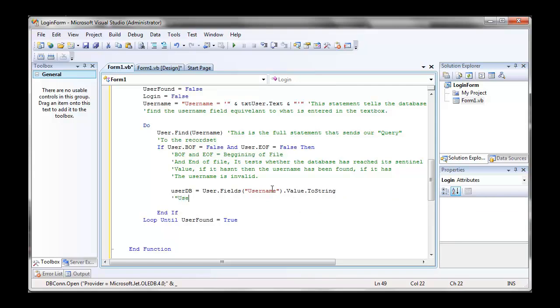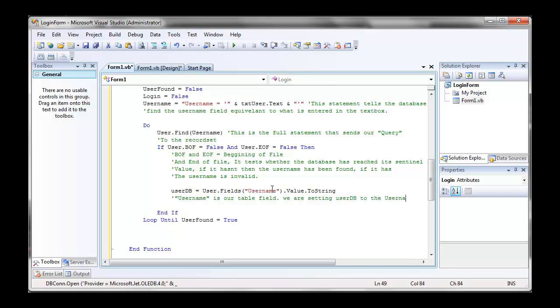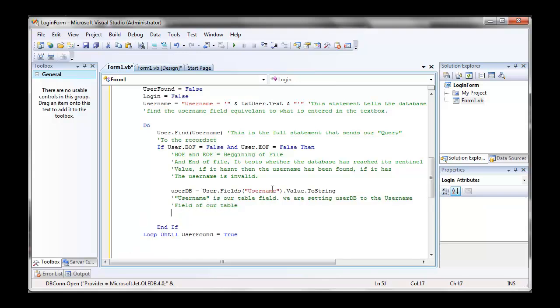Now user is our record set. Dot fields, and in brackets, username, is obviously going to the username field, and dot value dot to string is just telling, like, userdb, which was defined as string, if you remember, that's how you're going to read the value of the user dot field.